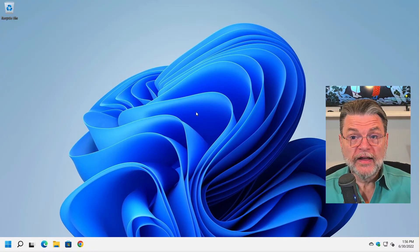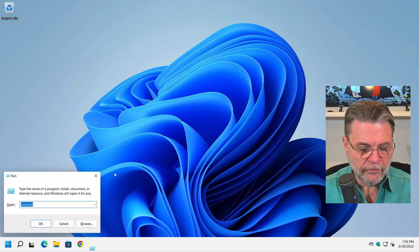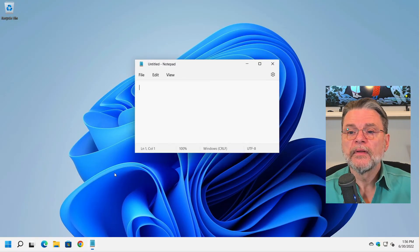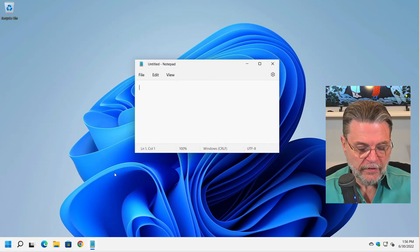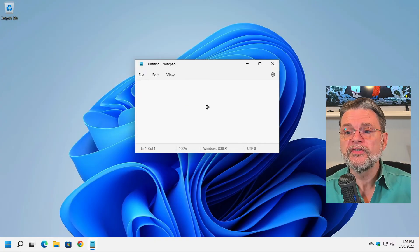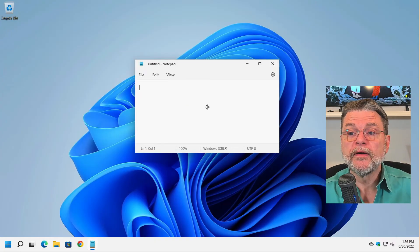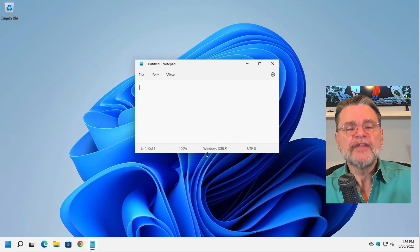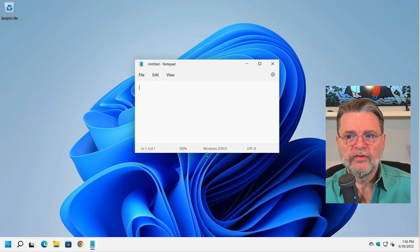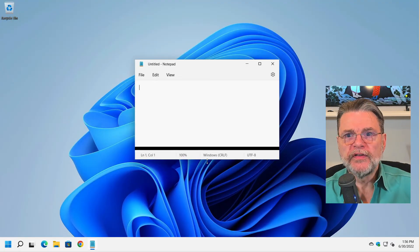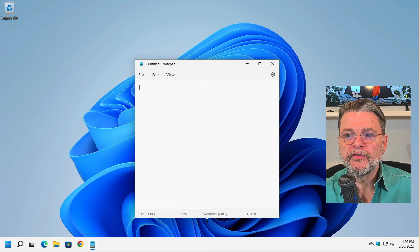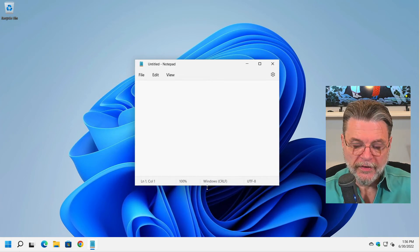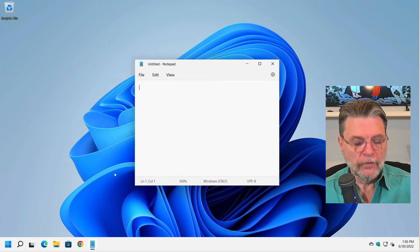The same is true for sizing, by the way. I didn't show you that. If I run Notepad again and I hit Alt space bar and S, now if I do the down arrow, it has attached itself to the bottom window edge and now using the up and down arrows makes the window smaller and larger. I hit enter to be done with it.